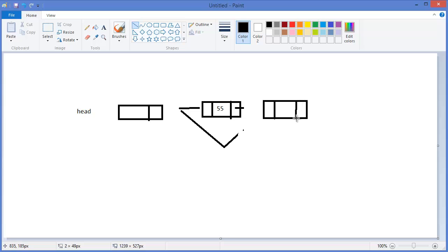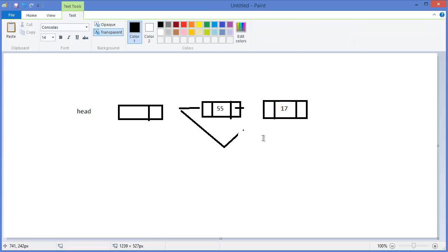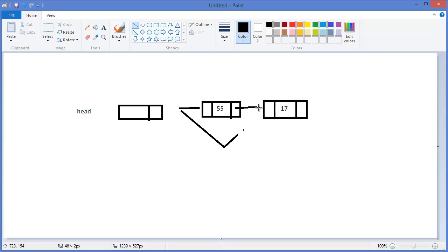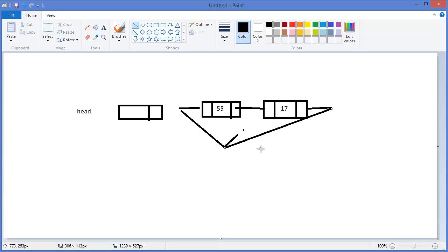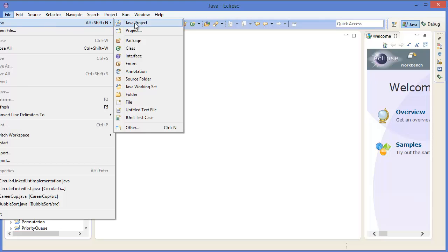Now let's say we have another node with value 17. The next node of 55 is 17, and the next node of 17 is again 55 — circular. So next of 17 is 55 and previous of 55 is 17. This is a circular doubly linked list. Now let's get started with Eclipse.